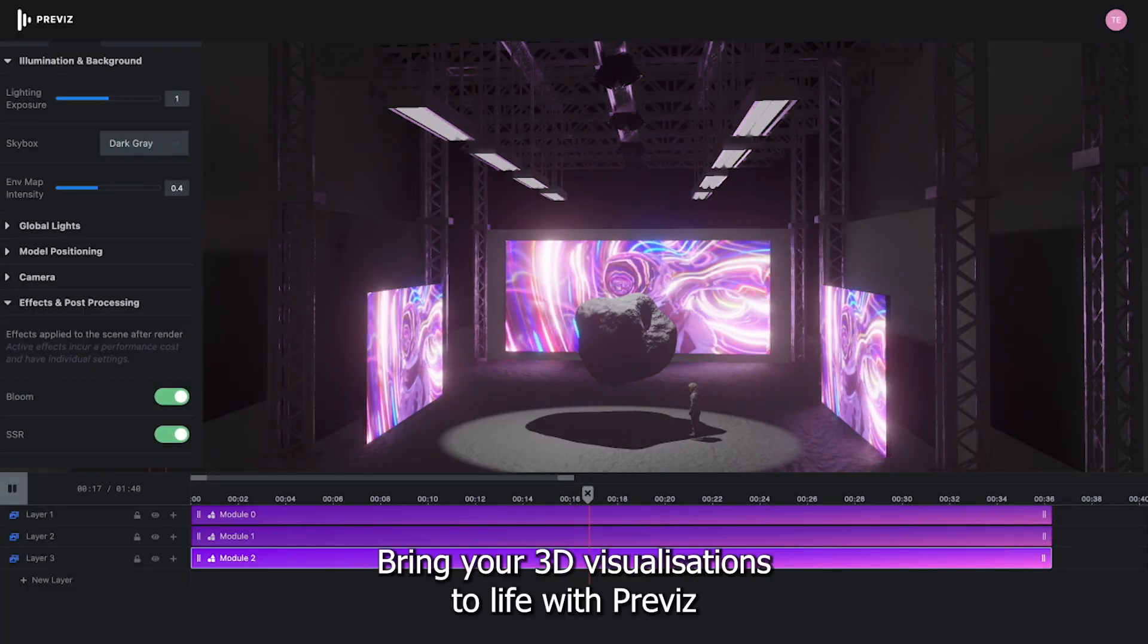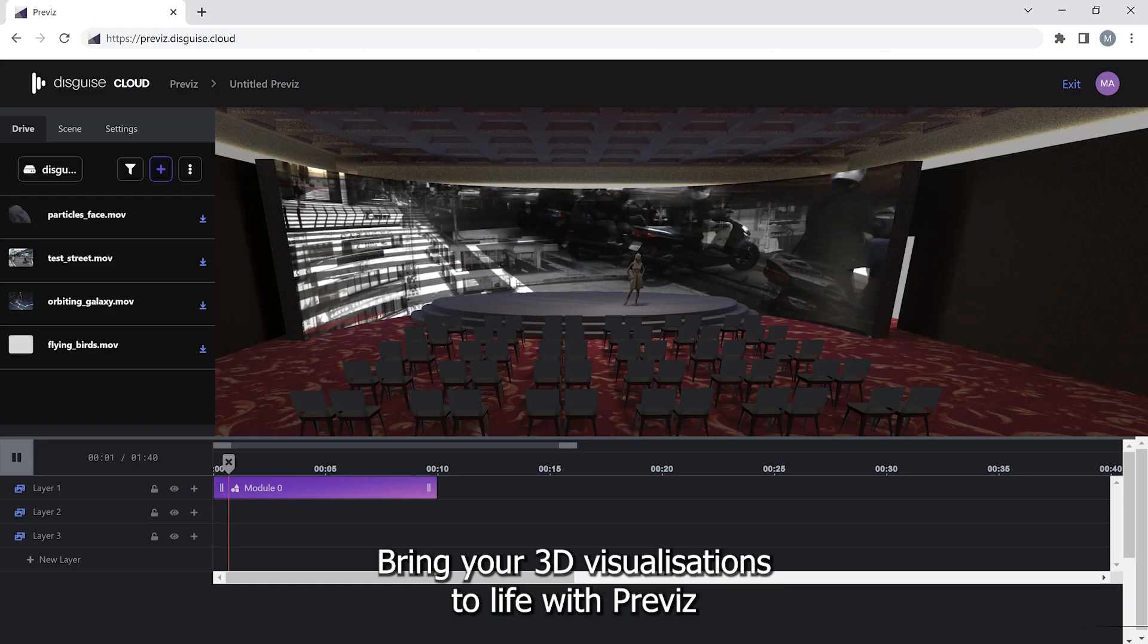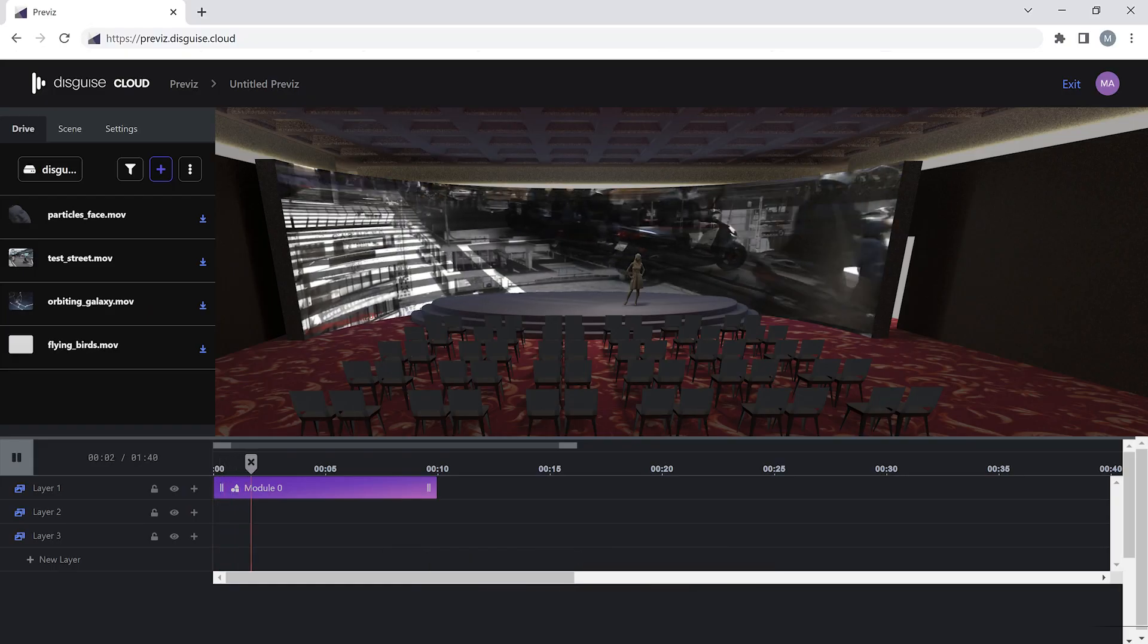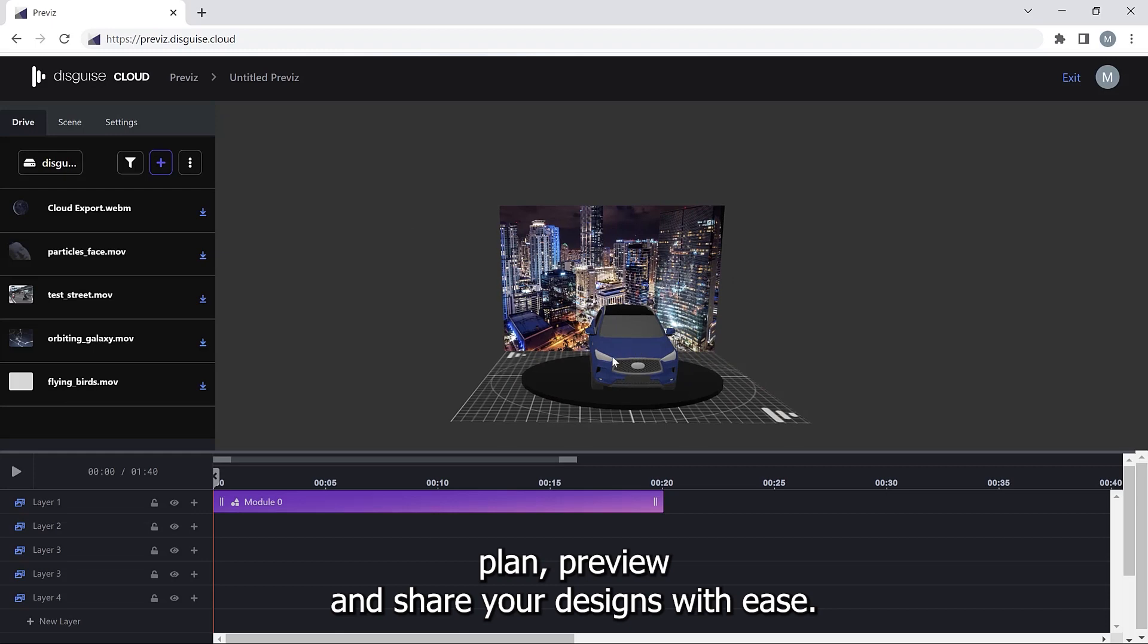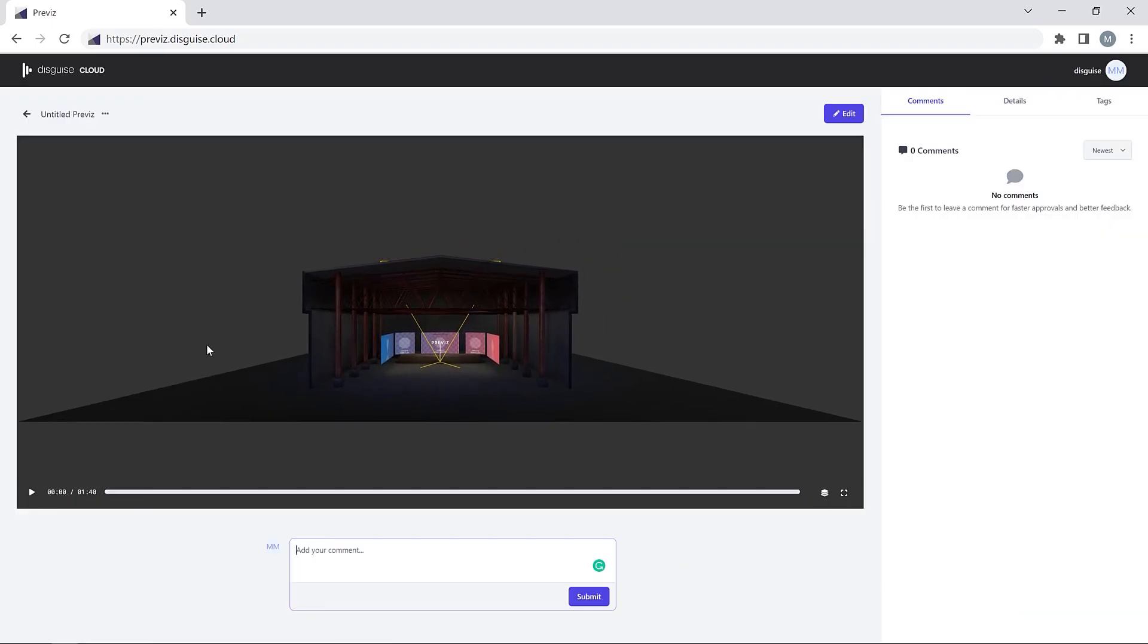Bring your 3D visualizations to life with Previz. Plan, preview and share your designs with ease.